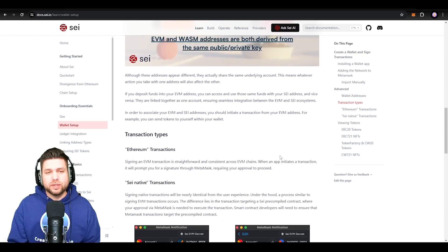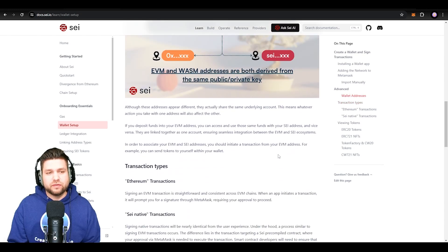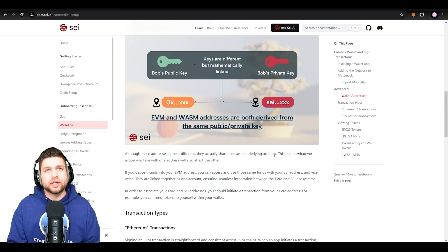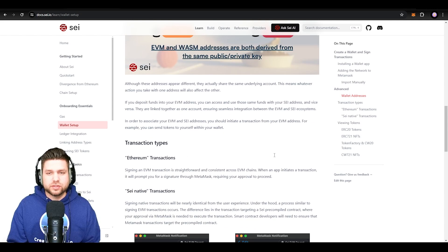I hope you guys enjoyed today's video on how to connect your MetaMask wallet to the Say blockchain. Now you guys can actually go out there and start minting, creating, and deploying on the blockchain. As always, stay creative, and I'll see you guys in the next video.